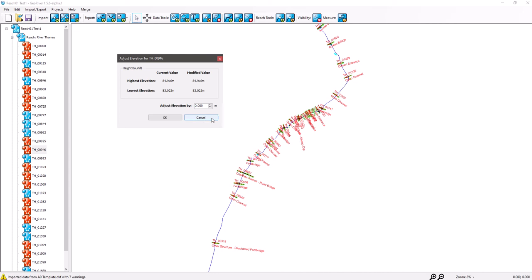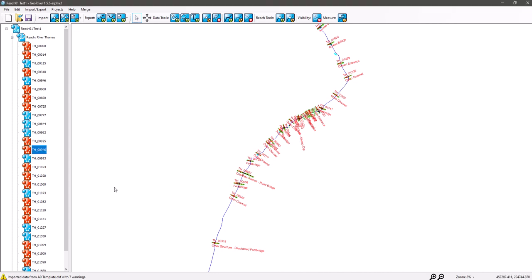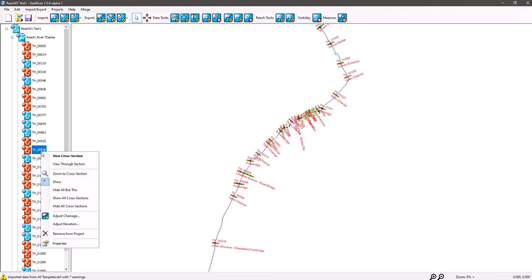We've got removed from project, so that removes that single cross-section in its entirety and all points relating to that cross-section.